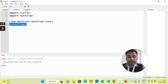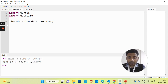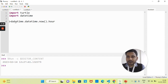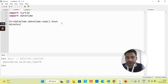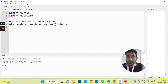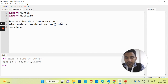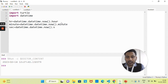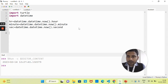Now let's see how we can find hour, minute, and second separately. I'll take a variable hr and store datetime.datetime.now().hour. Then I'll find minute: variable minute equals datetime.datetime.now().minute. And one more variable sec for seconds: datetime.datetime.now().second. Now we have all three values stored separately to use in our digital watch project.